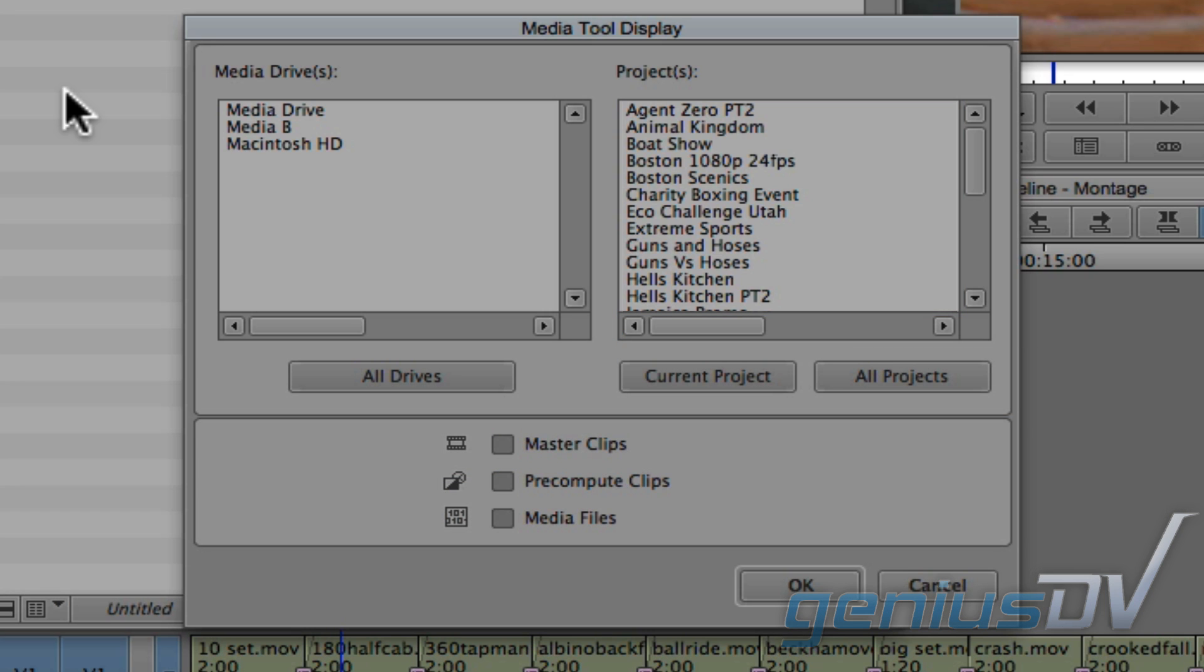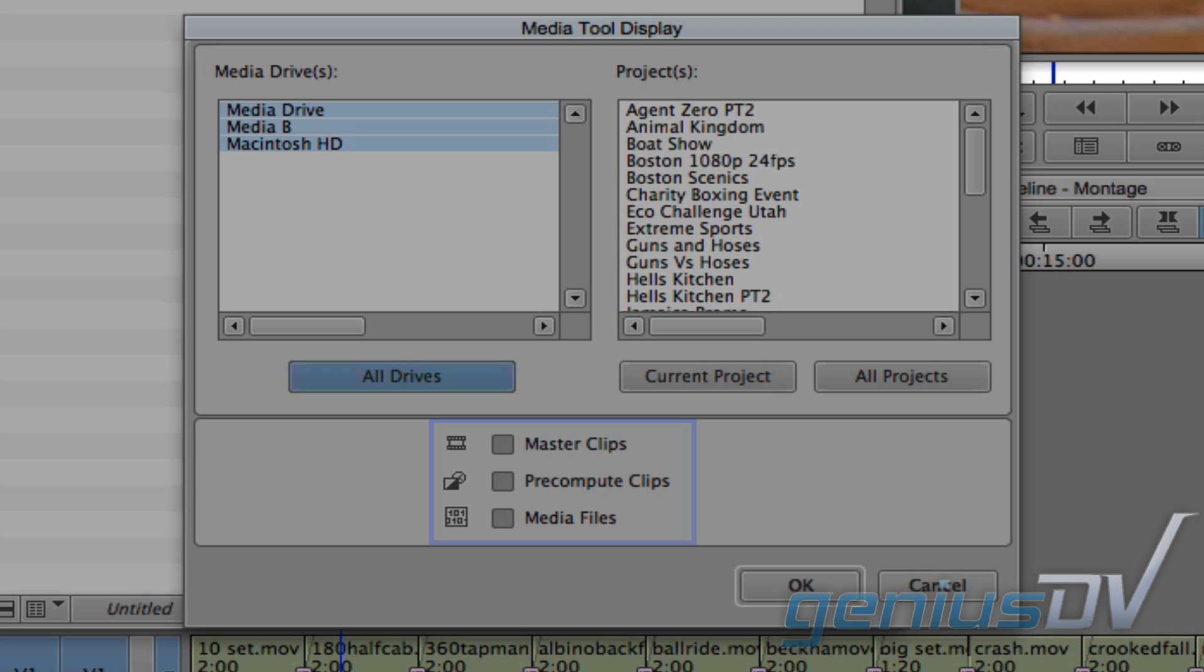The next step is to select a list of drives for the media you would like to find. Click on the All Drives button to search across all your drives. At the bottom of the Media Tool, you will see three options for displaying media that belongs to a particular project.